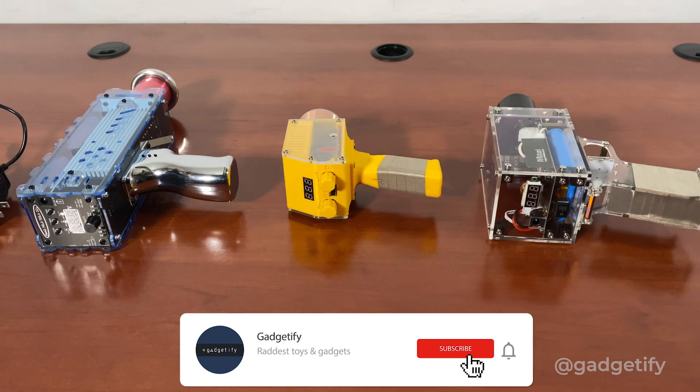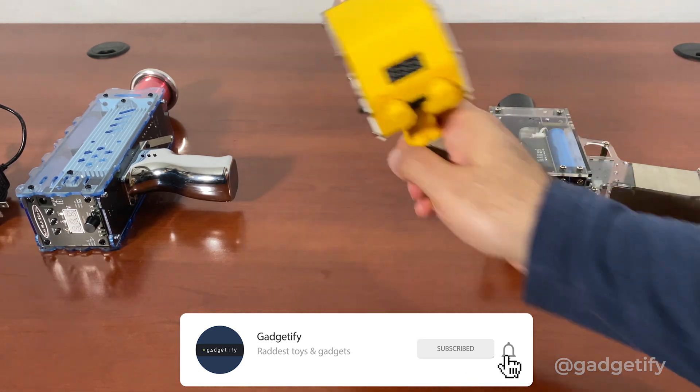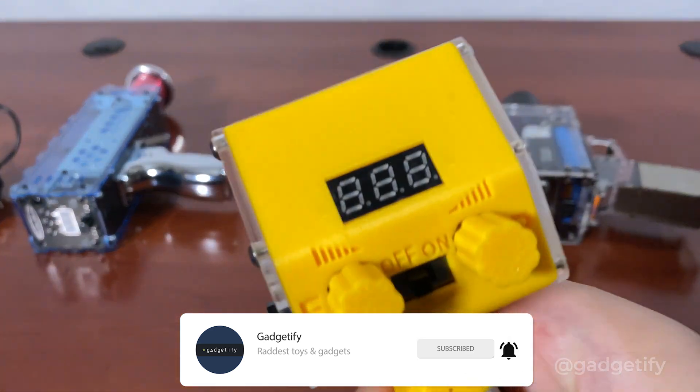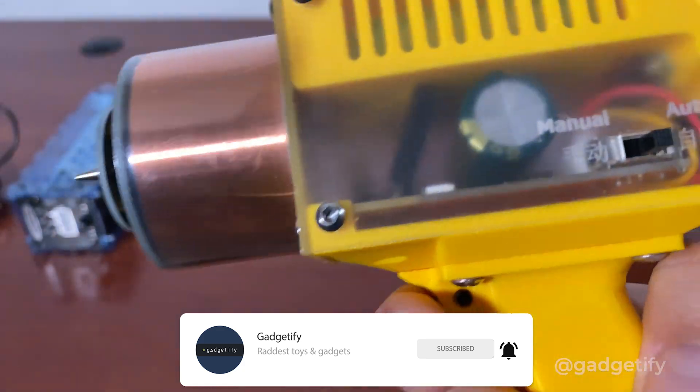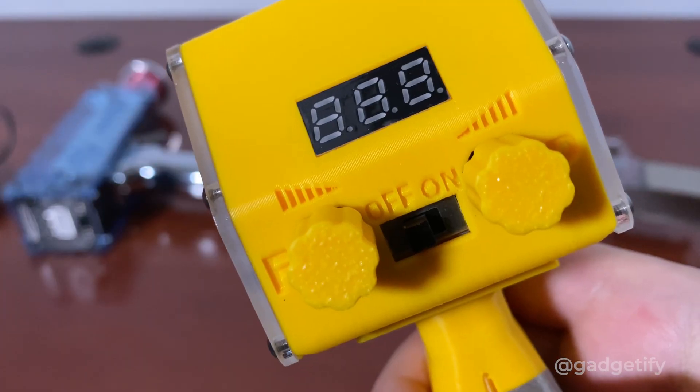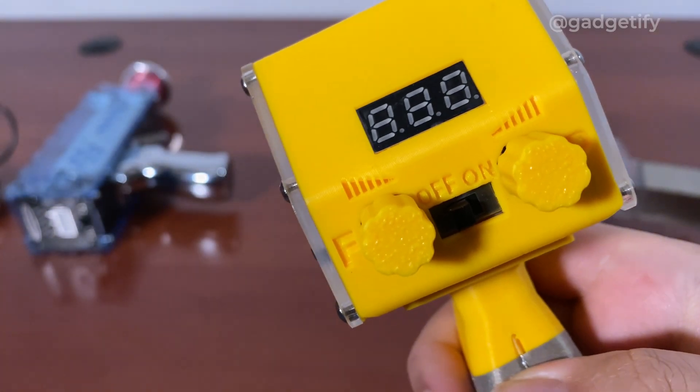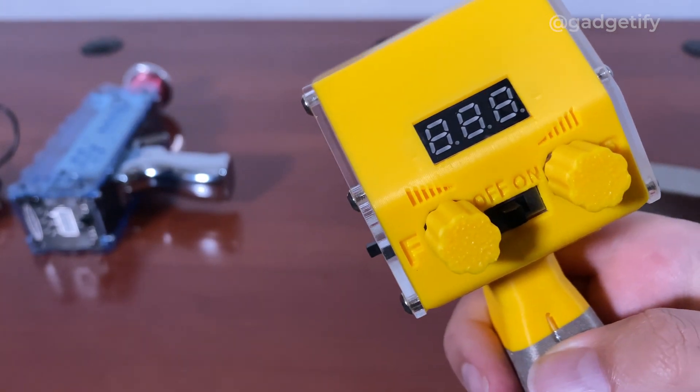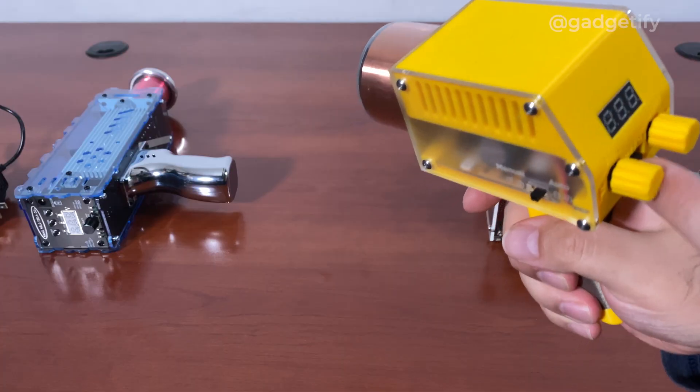Now, these are all rechargeable. This is the smallest one. It has automatic and manual mode that you can activate here. It has these two knobs that let you change the frequency and power.